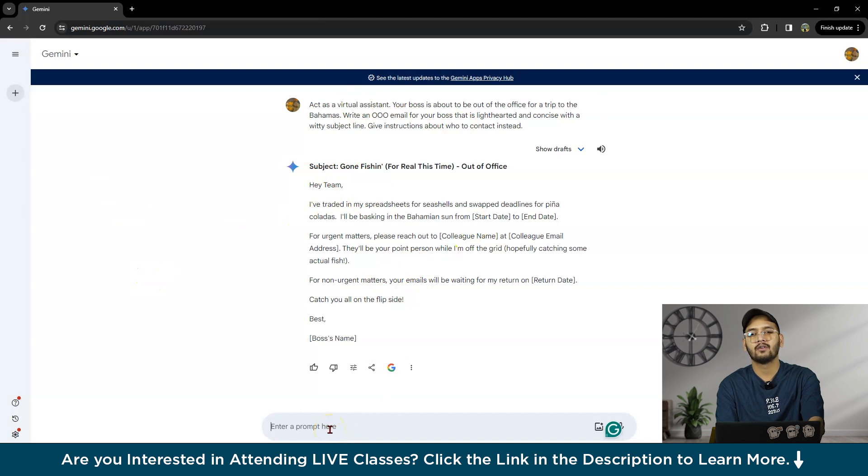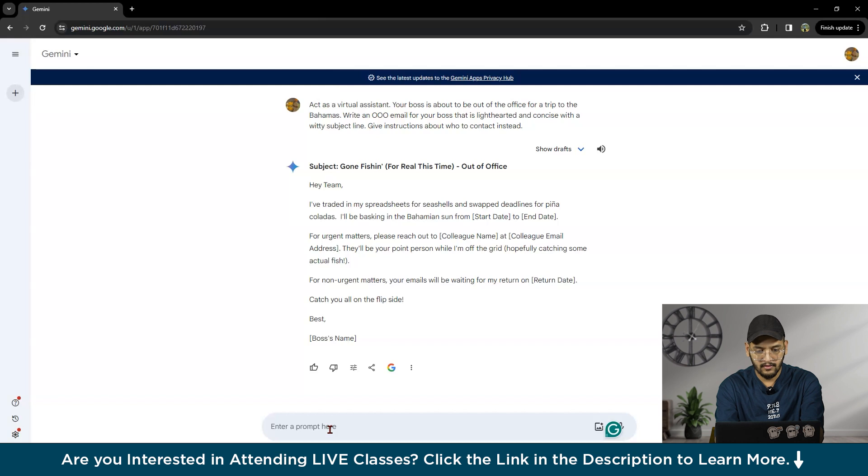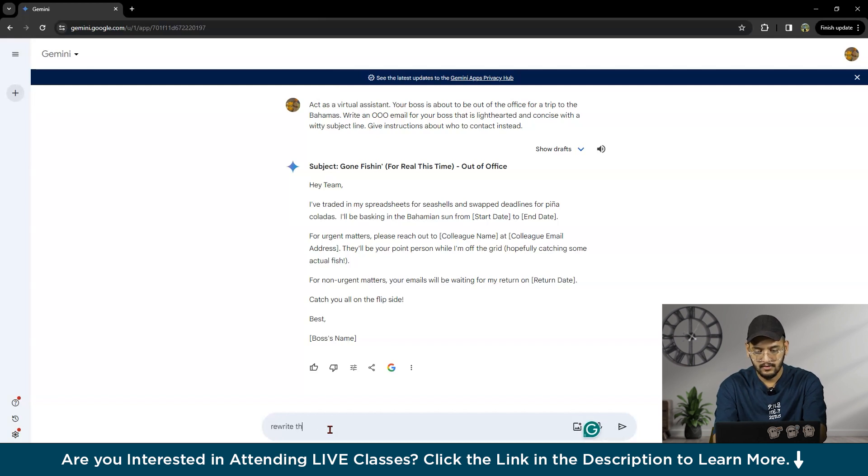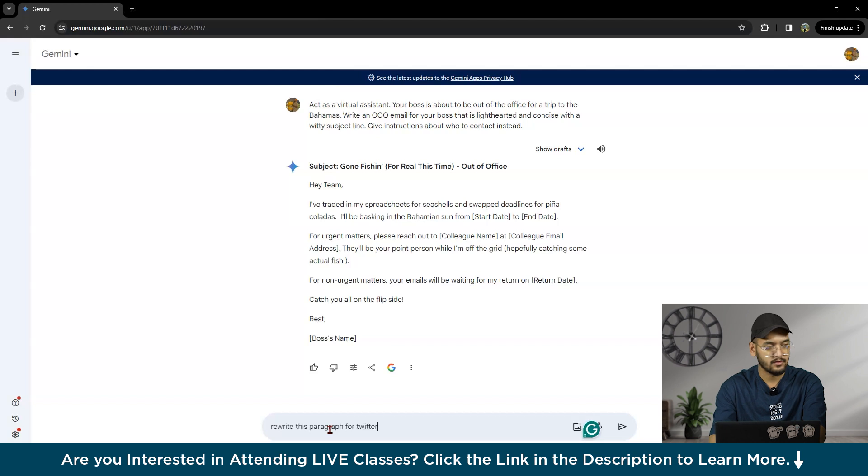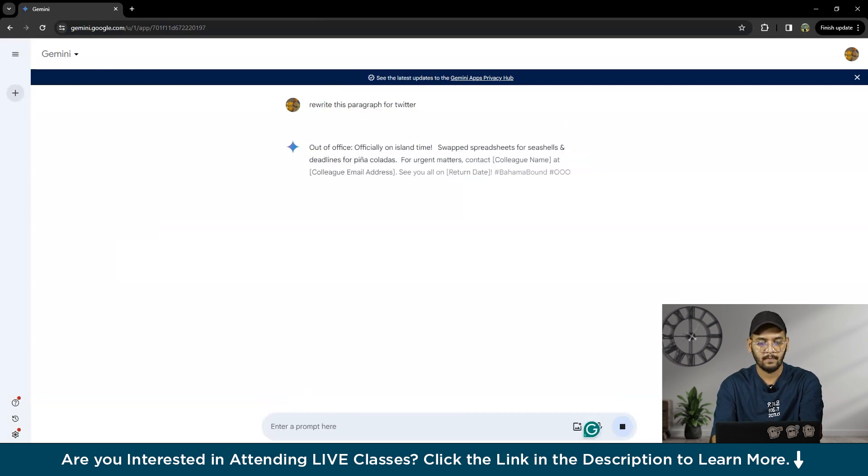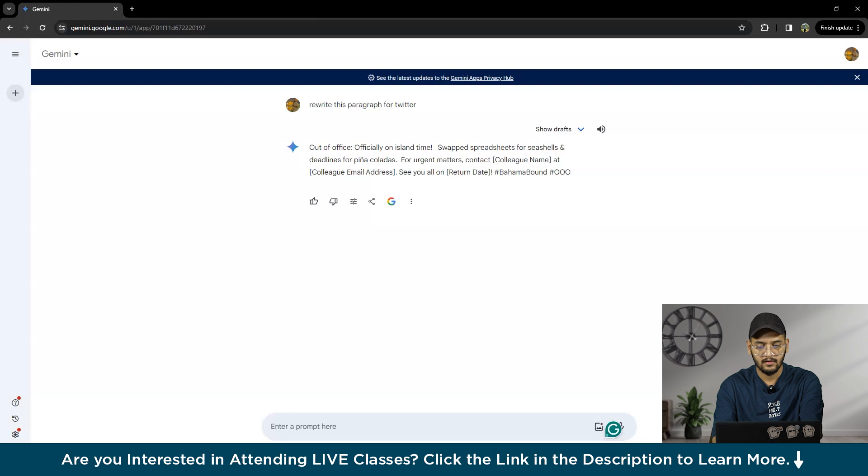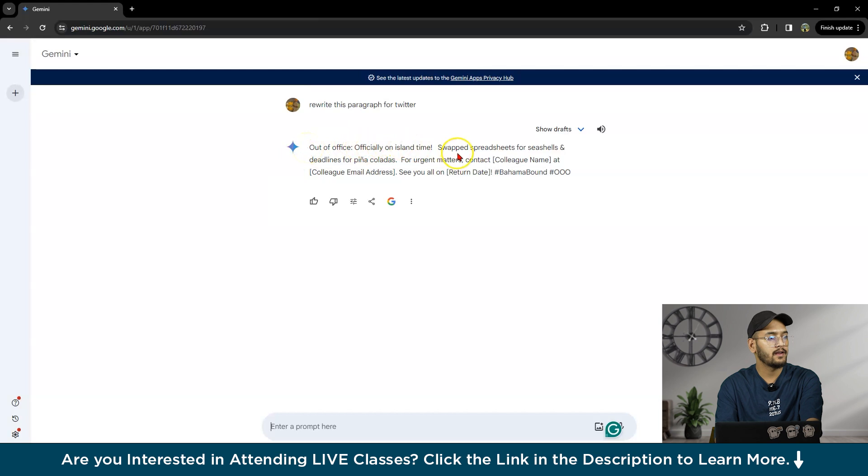Later, you can rewrite a particular thing for Twitter—it's not Twitter now, it's X. I will write: 'Rewrite this paragraph for Twitter.' It will give us something appropriate for the platform.